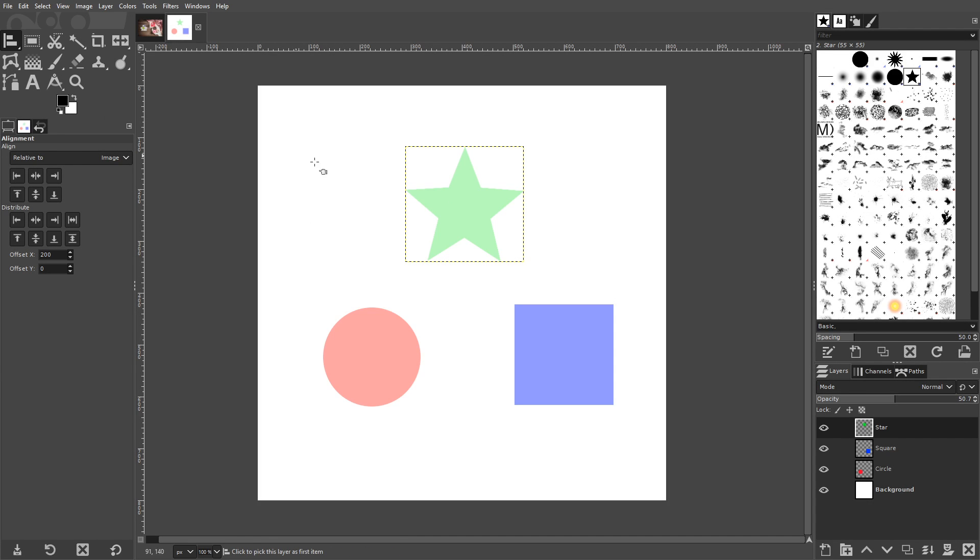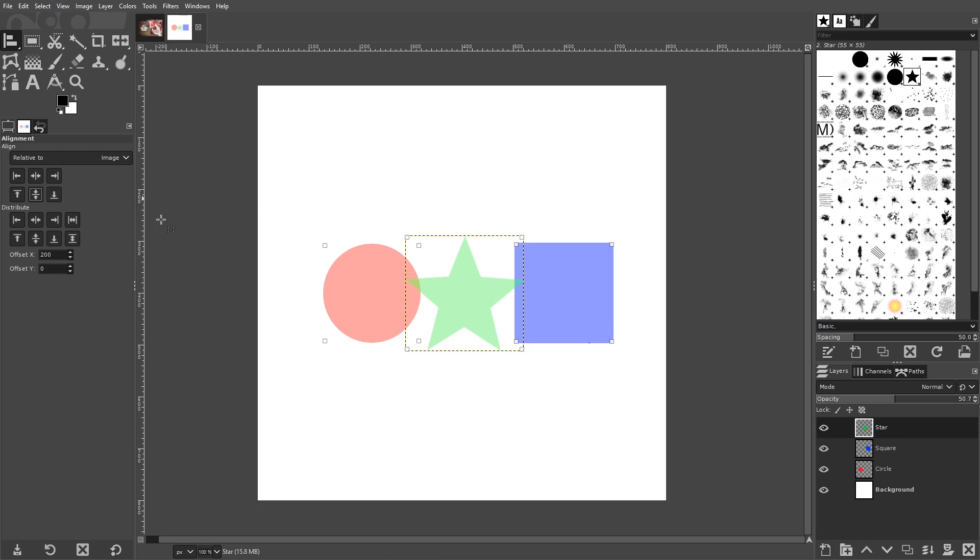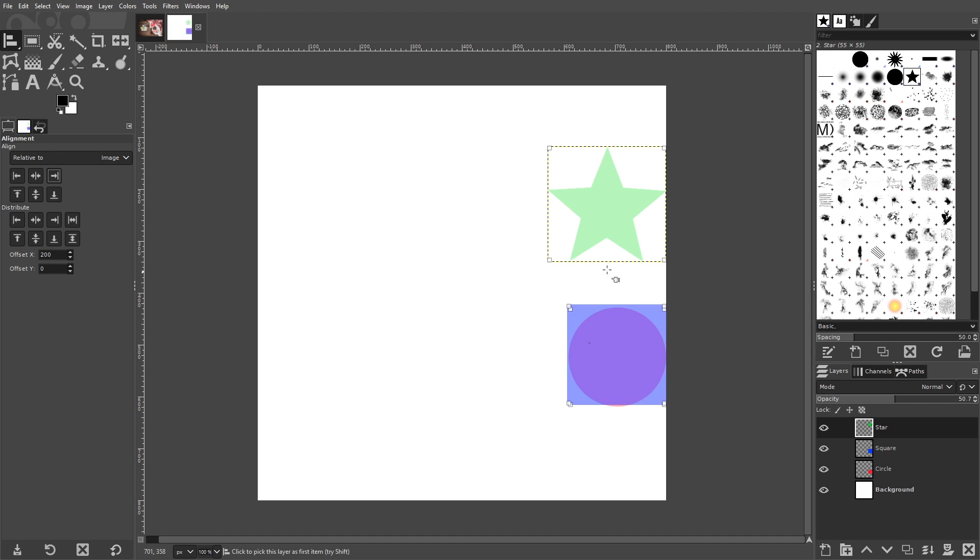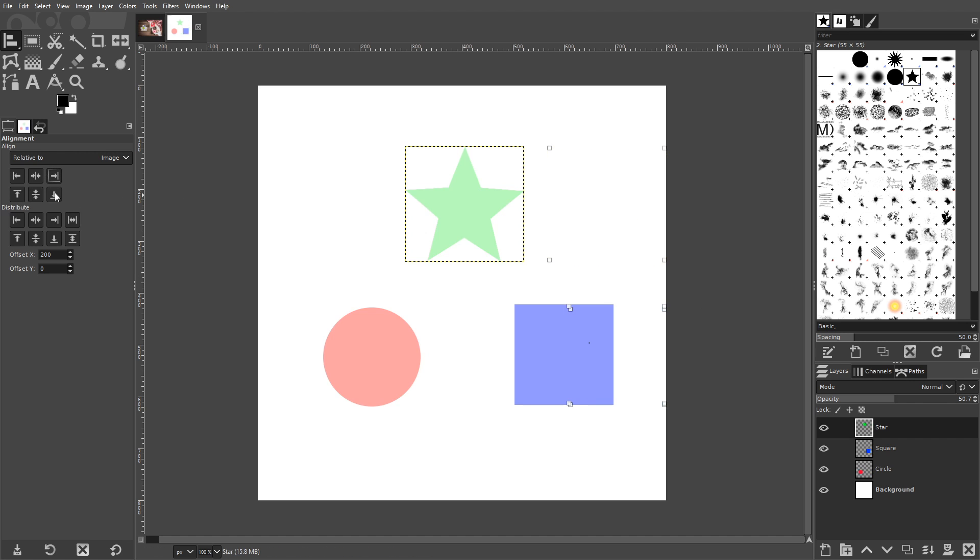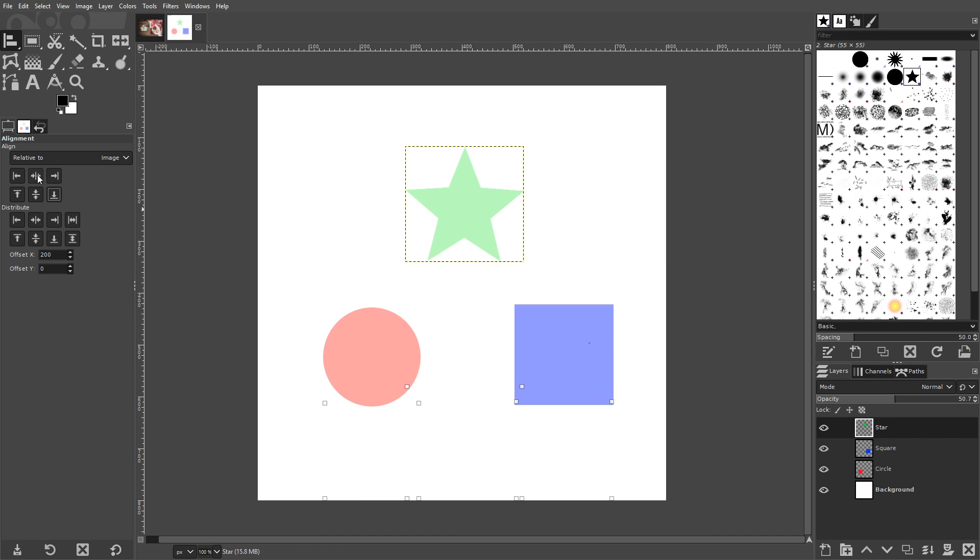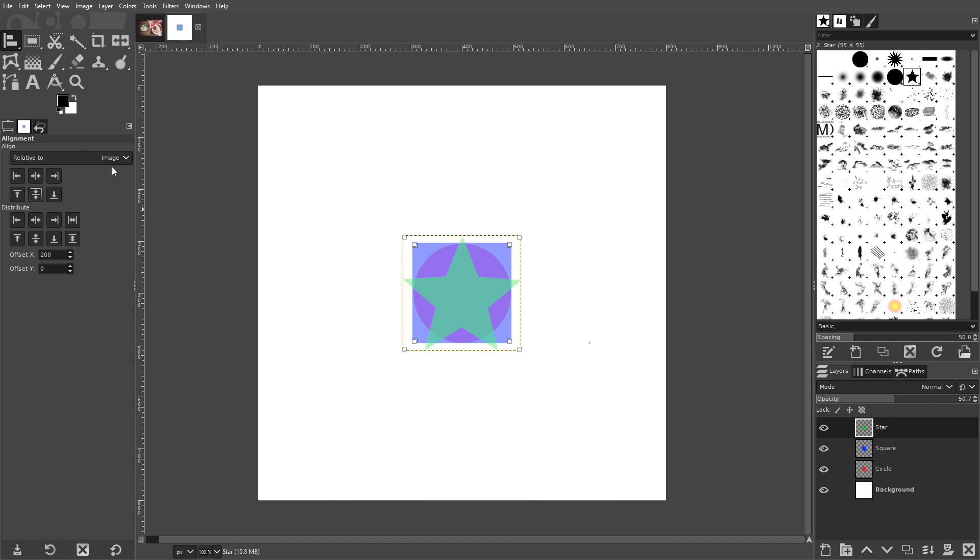The Alignment tool allows you to arrange and reposition different layers in your workspace. You can line them up according to their edges or center points on either axis and you can do all of this relative to the image, the active layer, the selection, or any other number of presets.